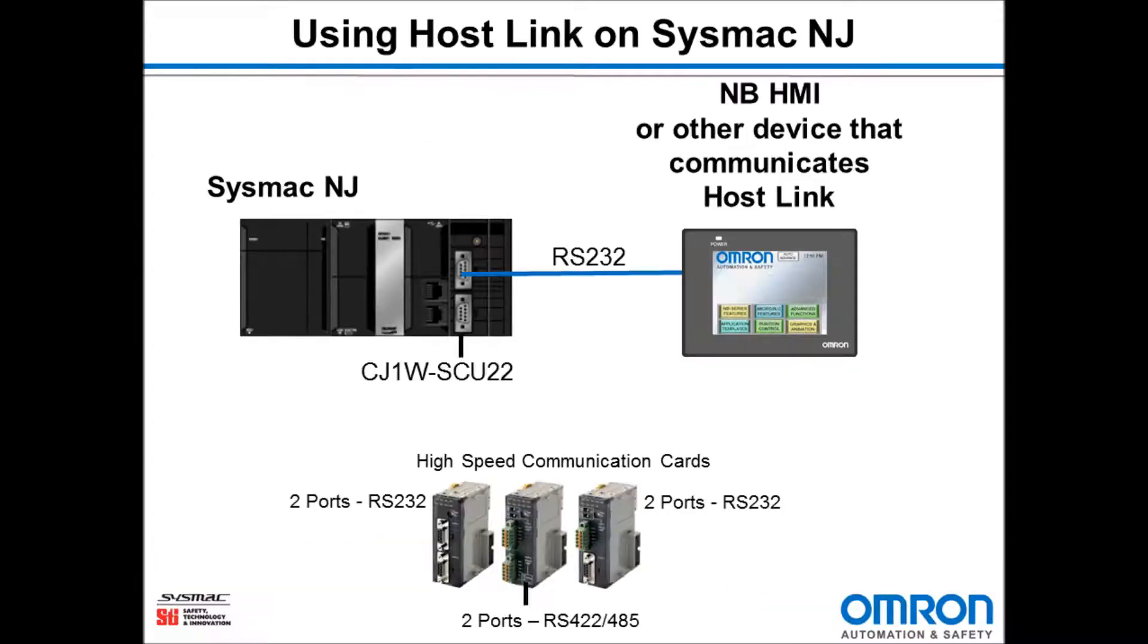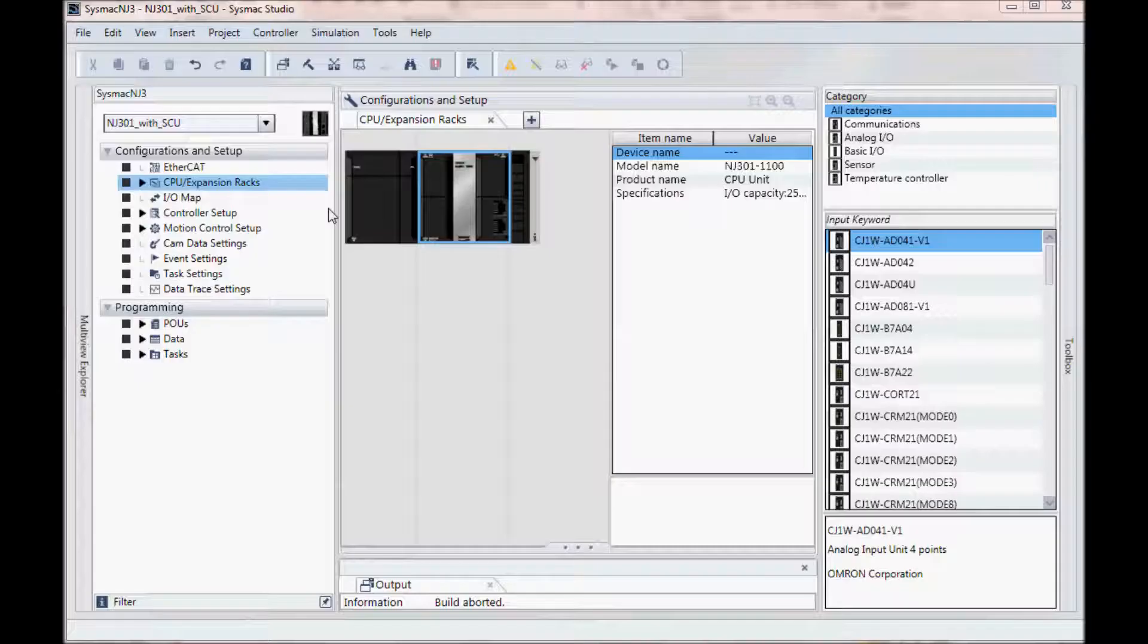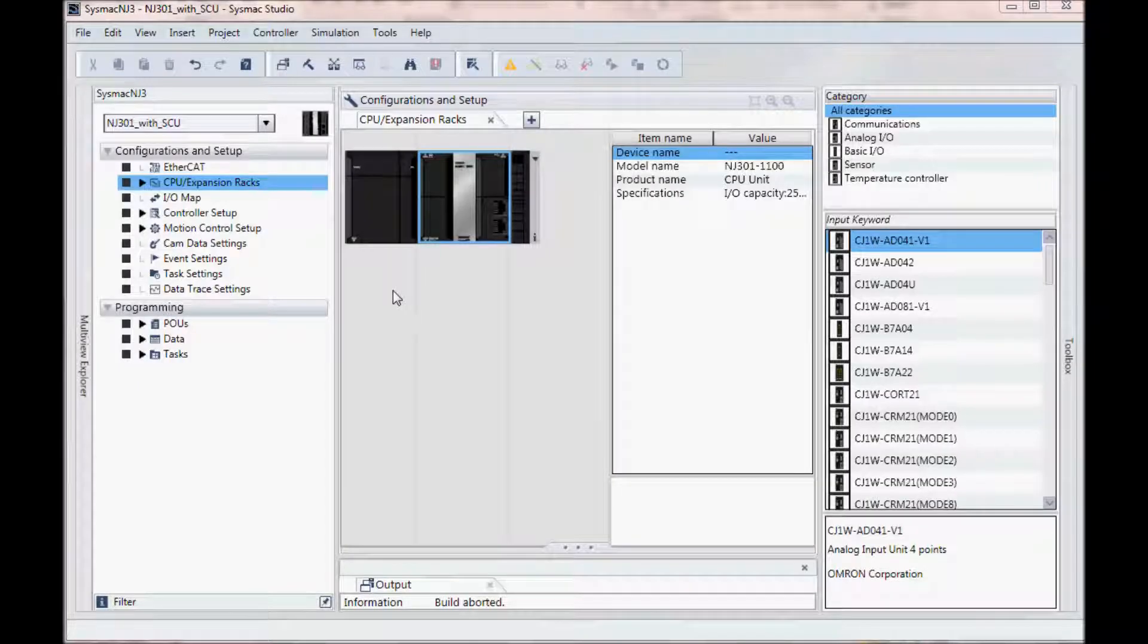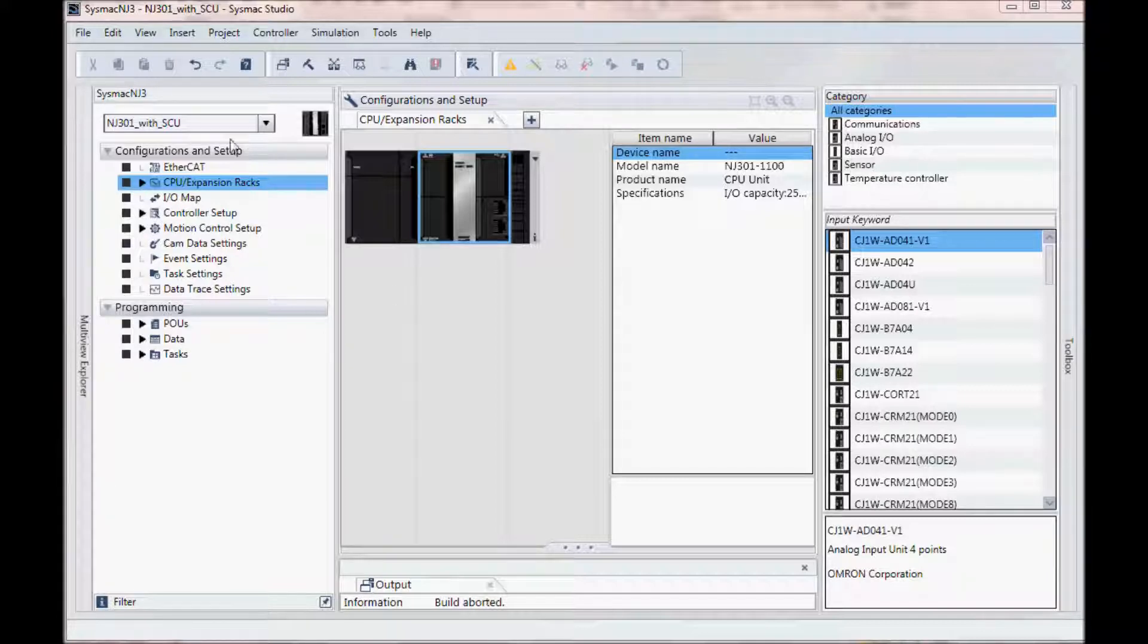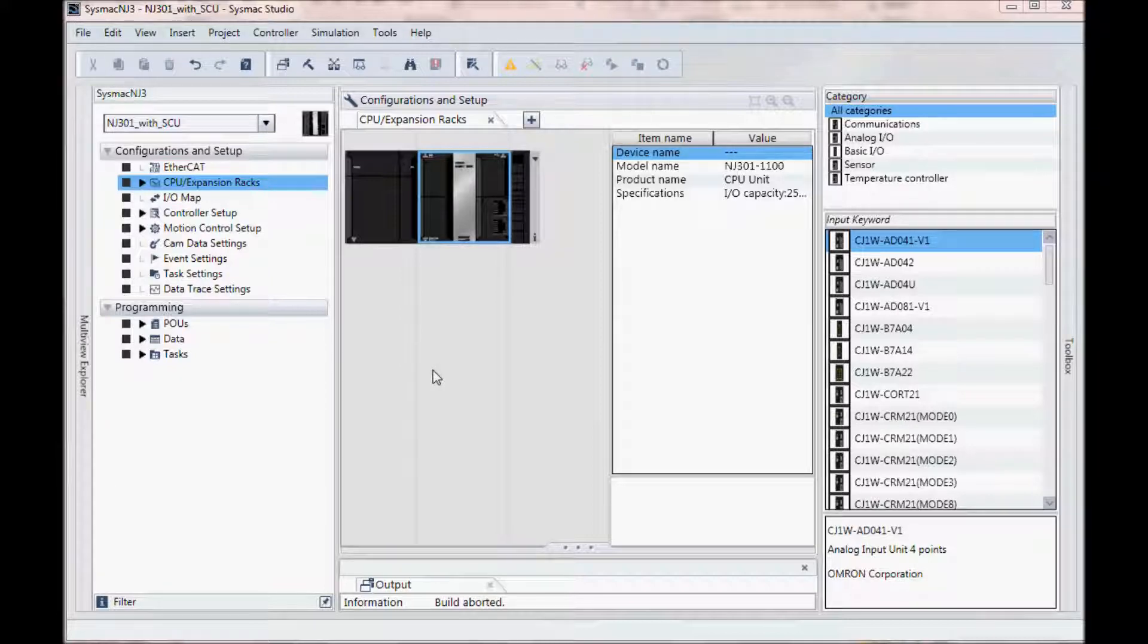I have added a serial control unit card to my SysMac NJ and that will be communicating over RS-232 to an NB HMI using HostLink. I currently have a SysMac Studio project open and the controller matches the one that I will be connecting to. I have already added a serial control unit card to my controller.